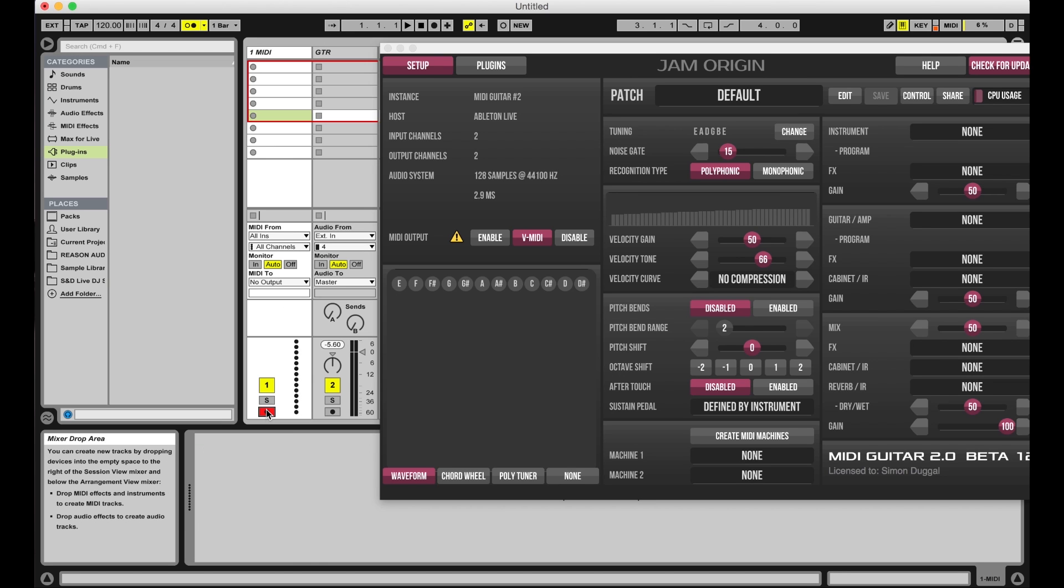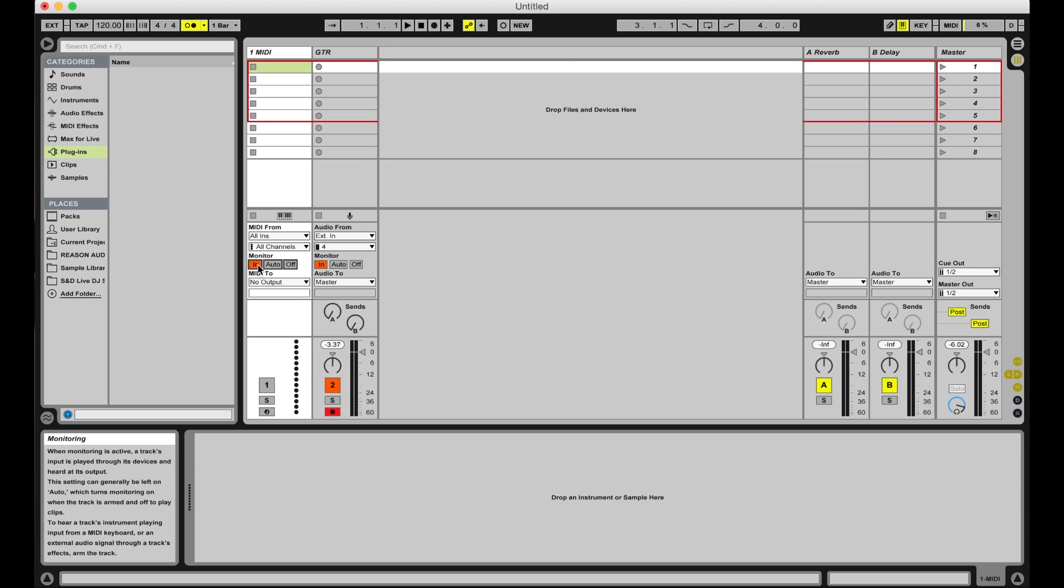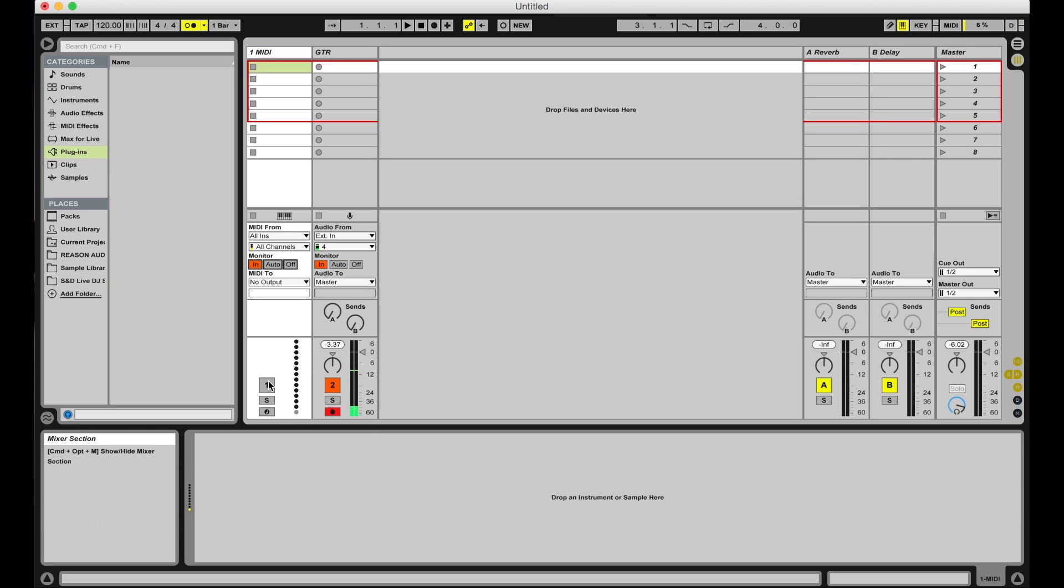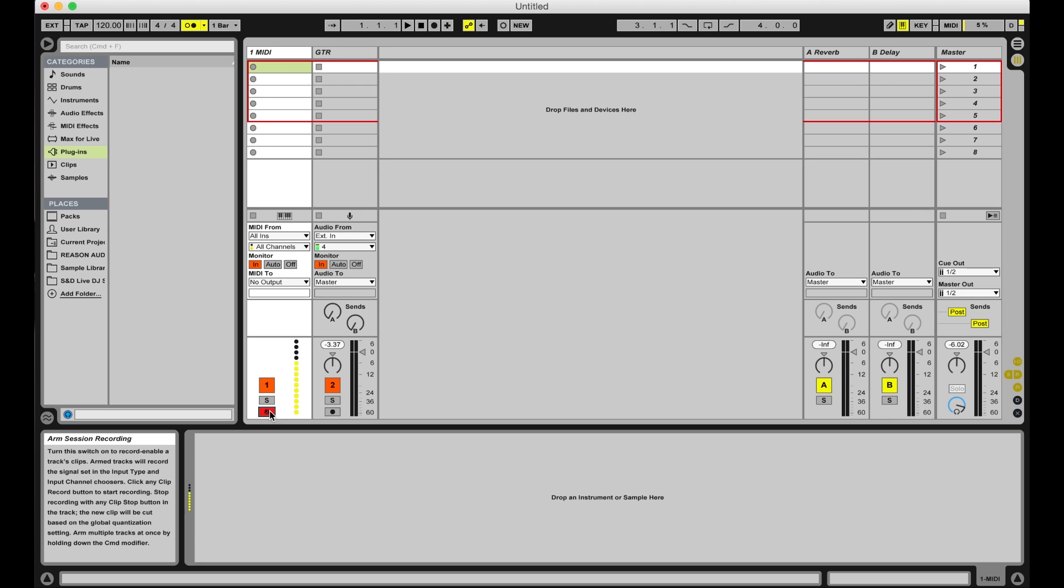On your MIDI track, set MIDI from to all ins and all channels. Set the monitor to in and record arm the track. You should now see MIDI going in when you strum your guitar.